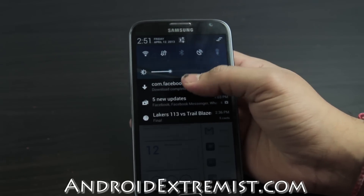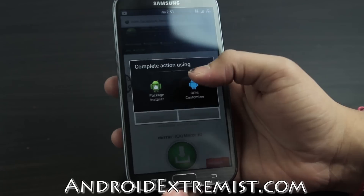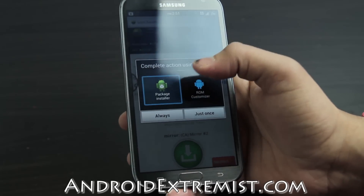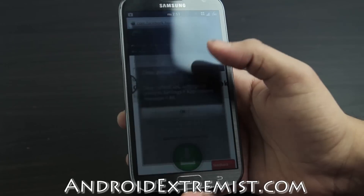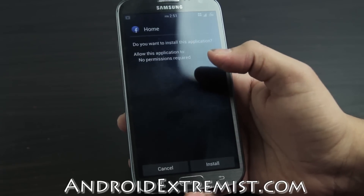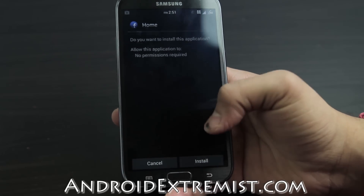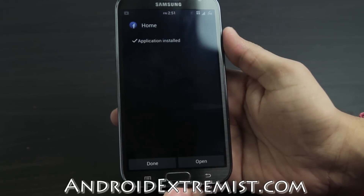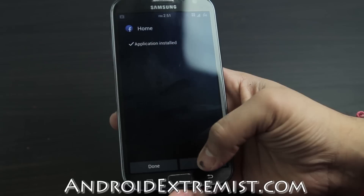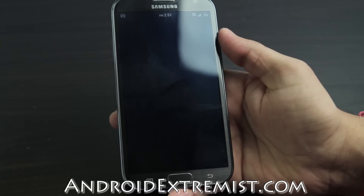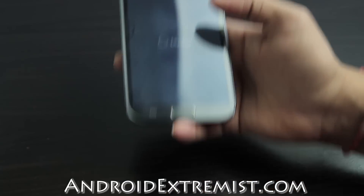Go ahead and tap that. I'm just gonna press 'Package Installer' and select 'Always' — I can clear it out later. Then press install. The application is installed; just press open and update your Facebook.